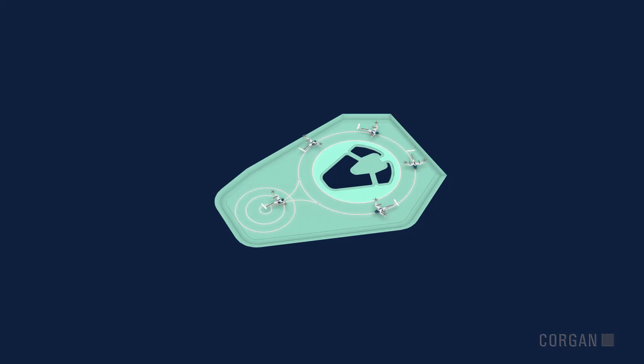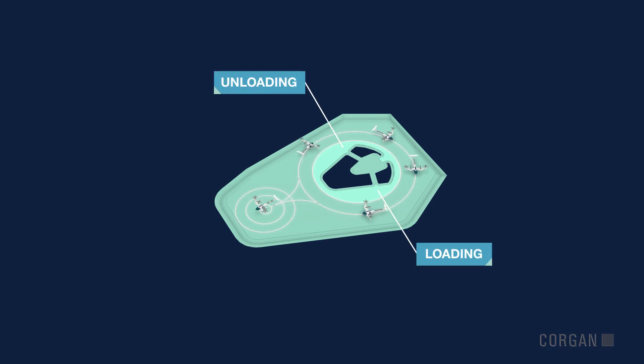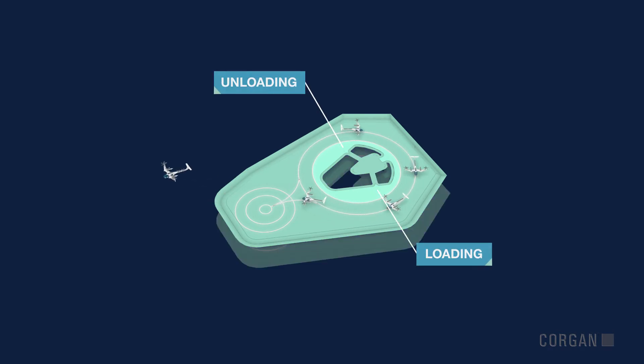For efficiency, eVTOLs join an autonomous queue as passengers load and unload.